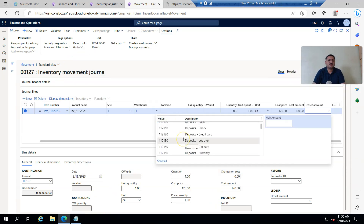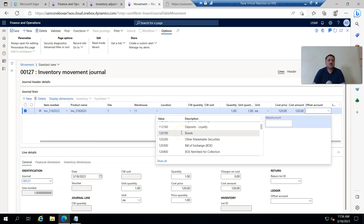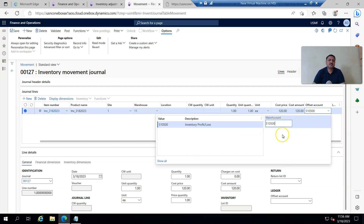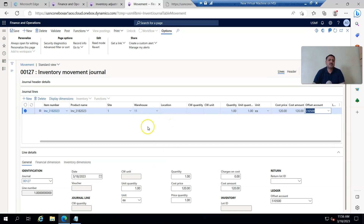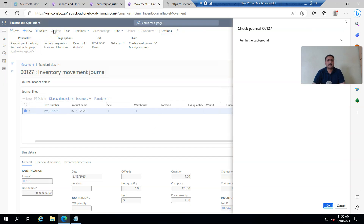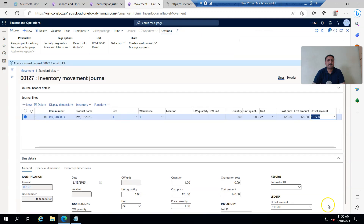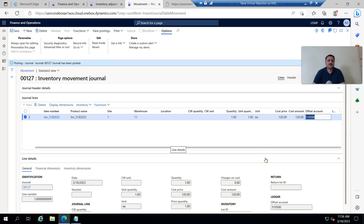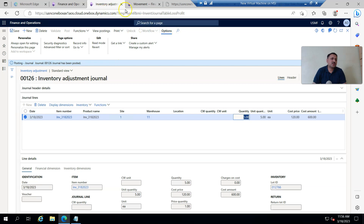I select the profit and loss account as the offset account — either from this selection or by pasting what I copied earlier. I click Validate, then click Post. Inventory is now posted.